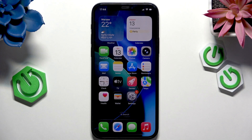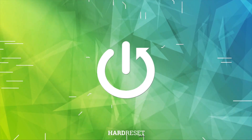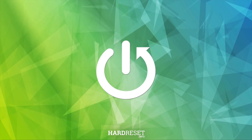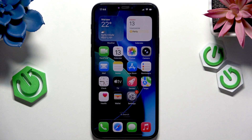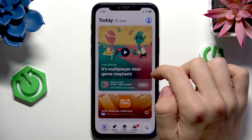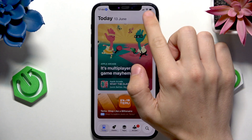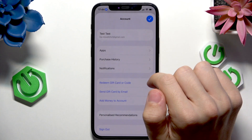Hello, in this video I'm going to show you how to update apps on iOS 26. To do it you'll need to go to the App Store, then click on your profile icon in the top right corner.